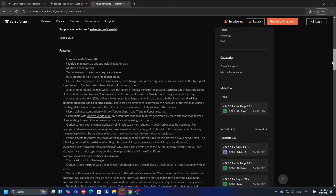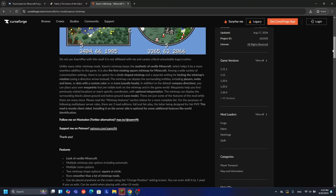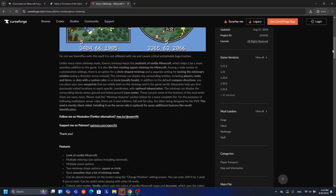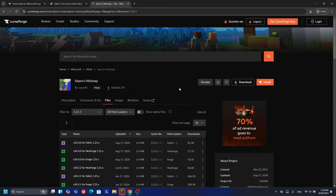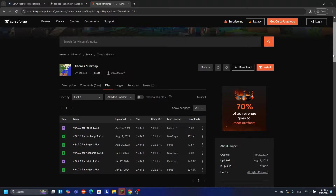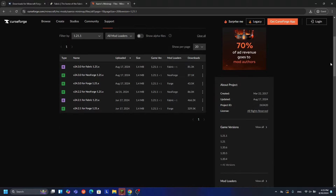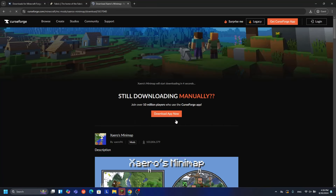Before you try to download any mods, make sure to read the description to see if there are any required mods. If there are no requirements, just go ahead and click download. If there are requirements, download those too. Also be careful when downloading - you can see they have different mod loaders: Fabric, NeoForge, and Forge. NeoForge and Forge might seem the same but they are actually different mod loaders. So find the Forge-only version for 1.21.1, click it, and click download.